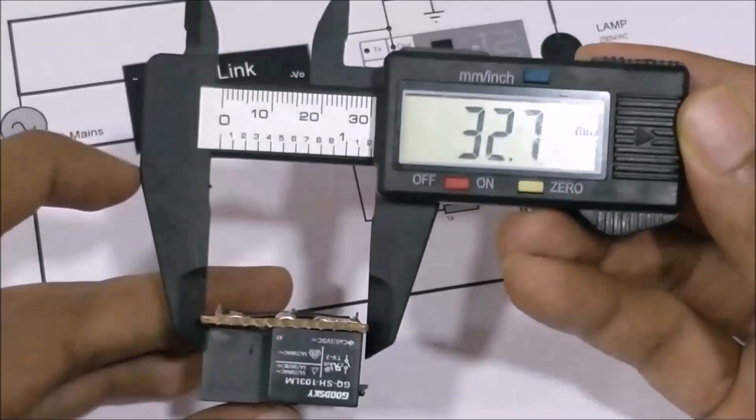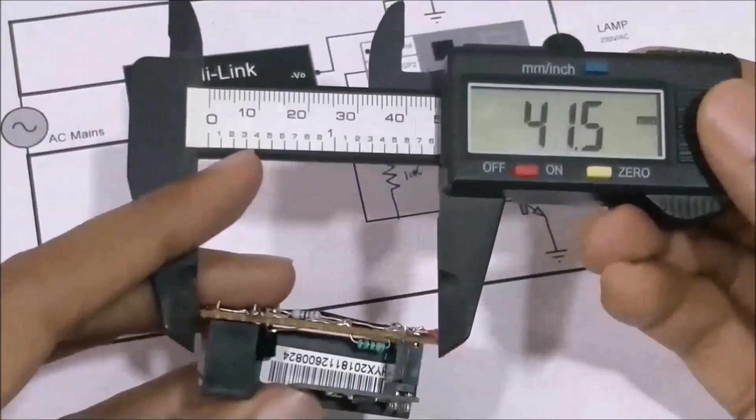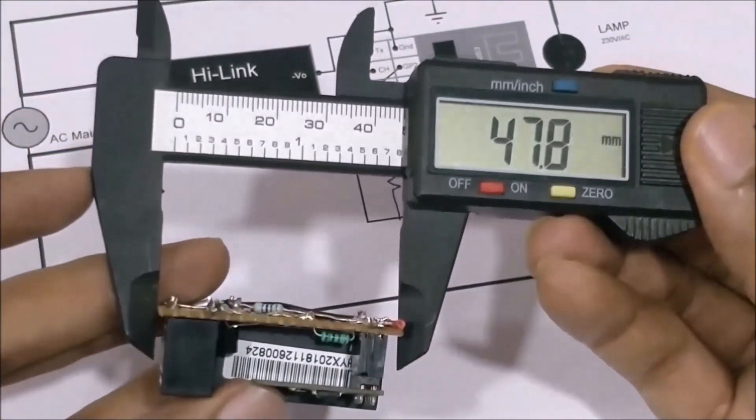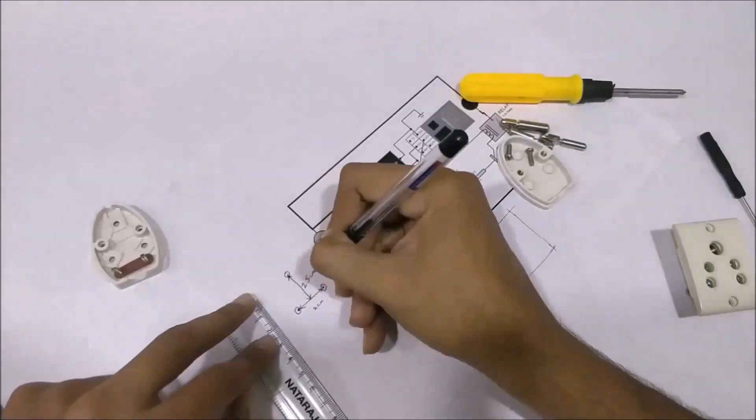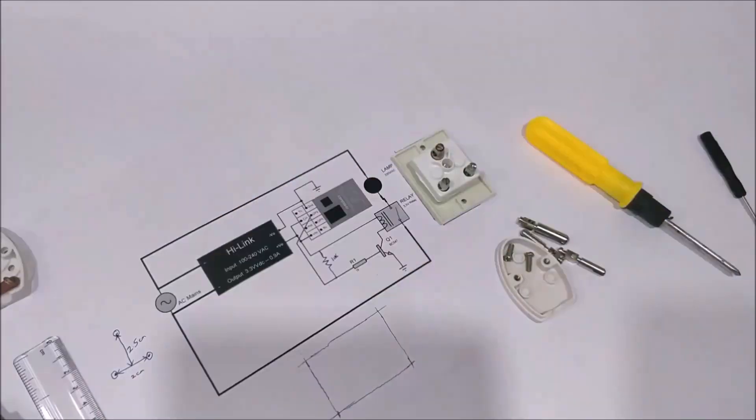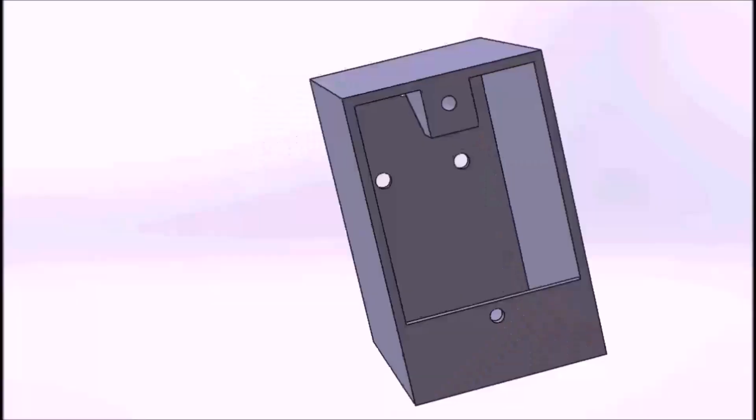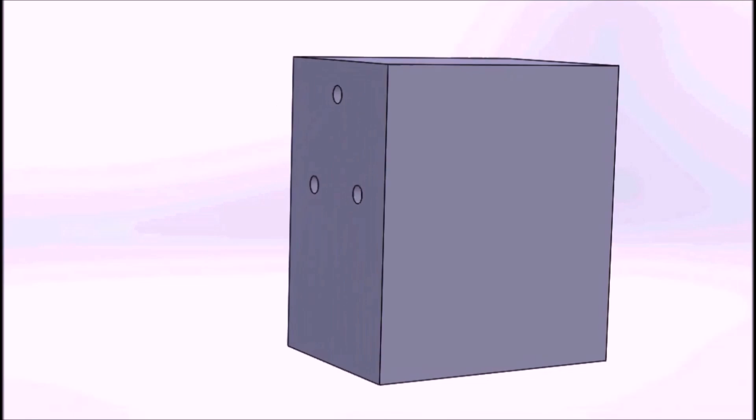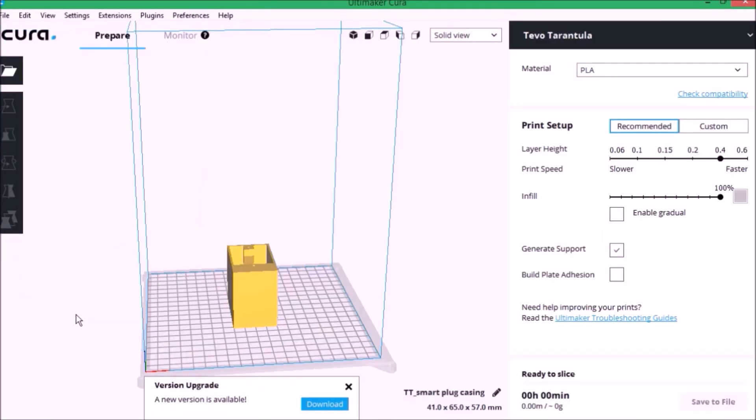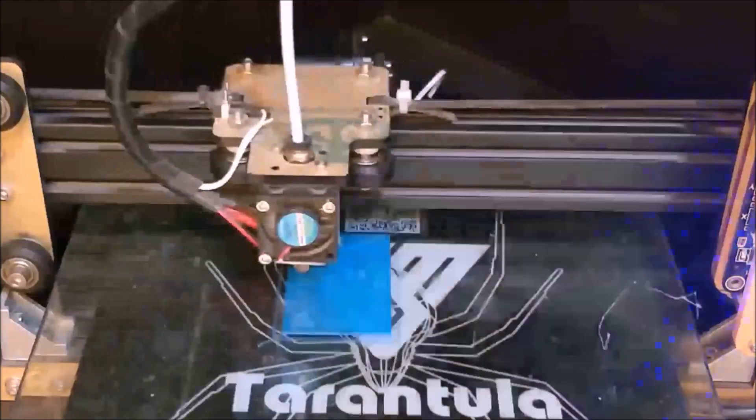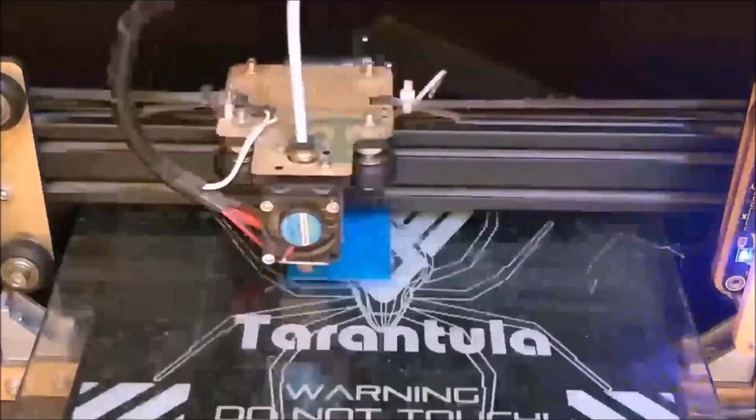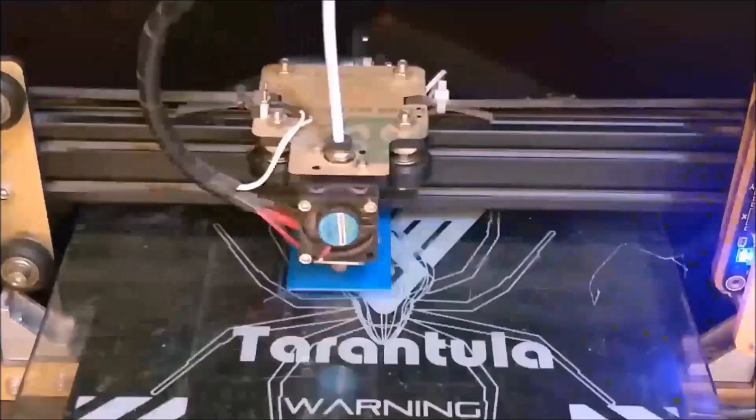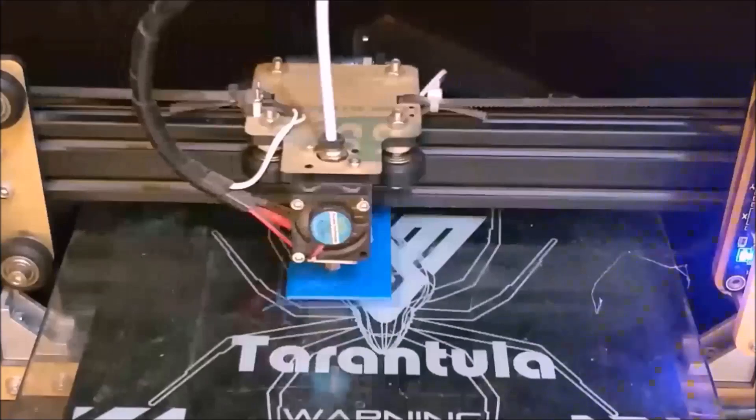Next, I measured the dimensions of the board using my vernier and also measured the dimensions of the plug and the socket to design a casing for my smart plug. My design looked something like this once it was done. After I was satisfied with the design, I exported it as an STL file, sliced it based on the printer settings and finally printed it. Again, the STL file is also available for download from the website and you can print your own casing using it.